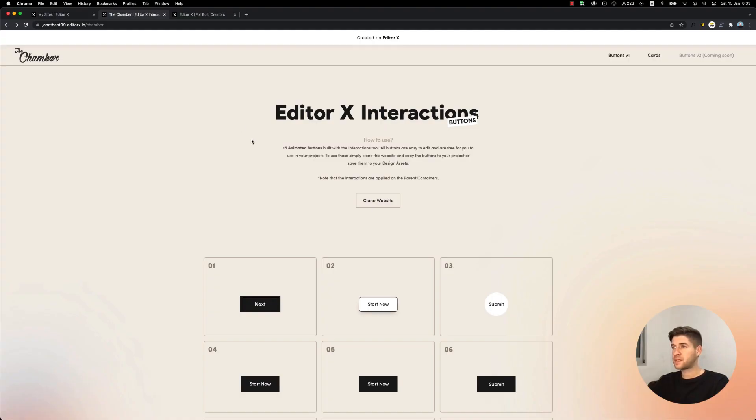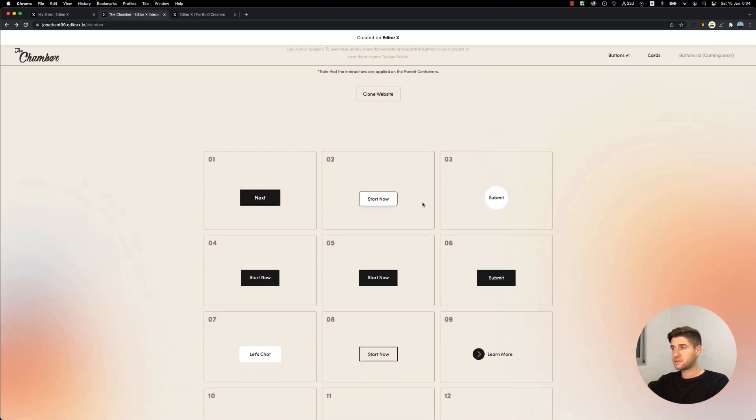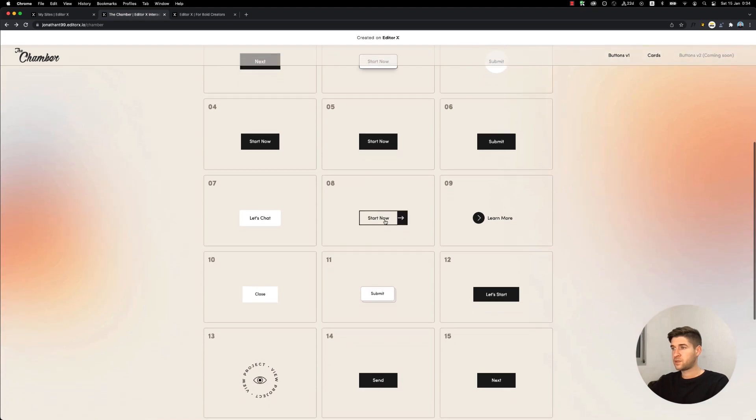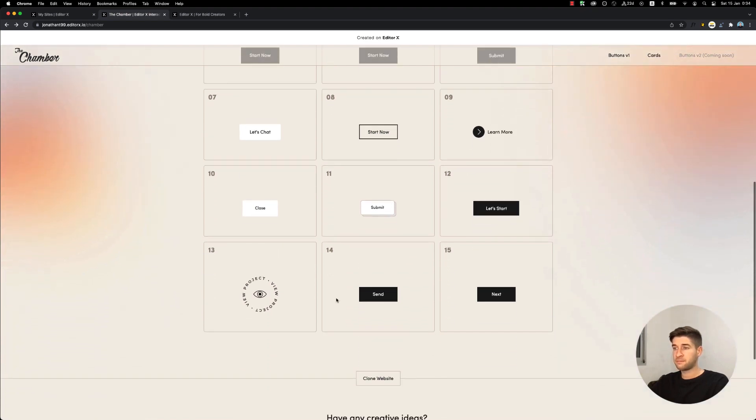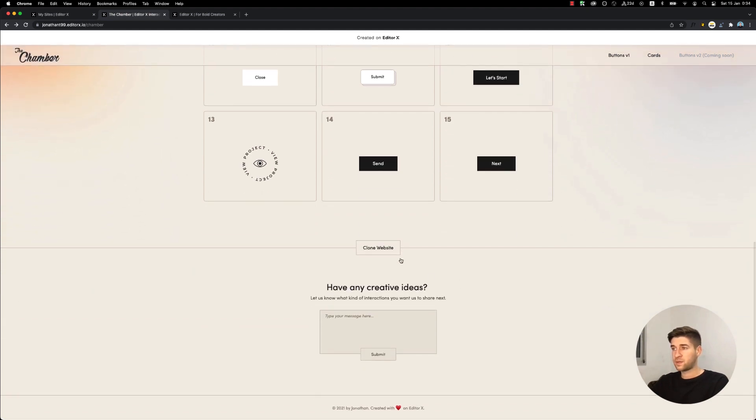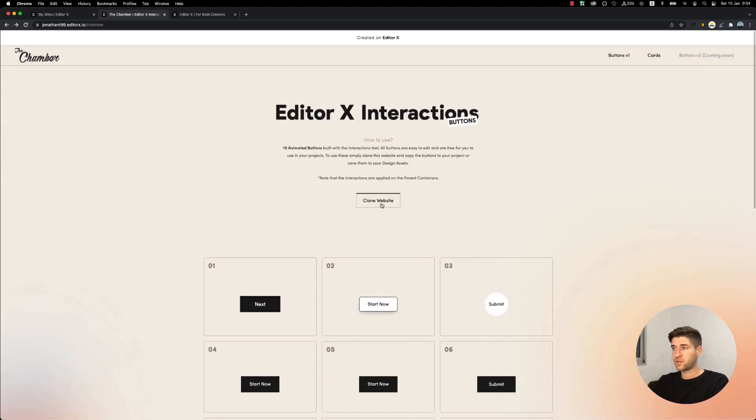Our first website contains 15 animated buttons built with the Interactions tool. All these buttons were built code-free and this website is available for you to copy and make it your own. It's a clonable website - you can click this button and it will be created on your account. So let's go ahead and do that.